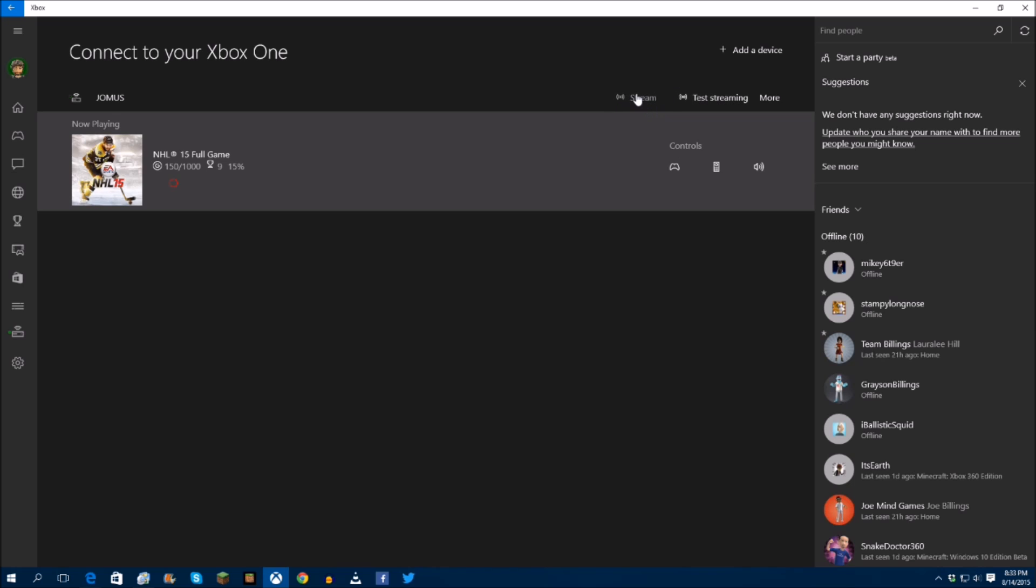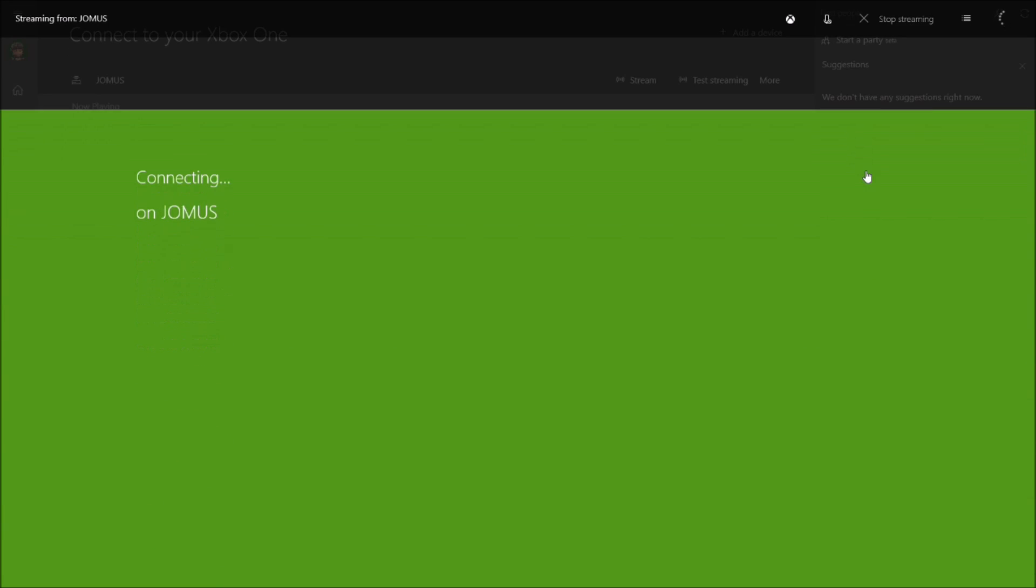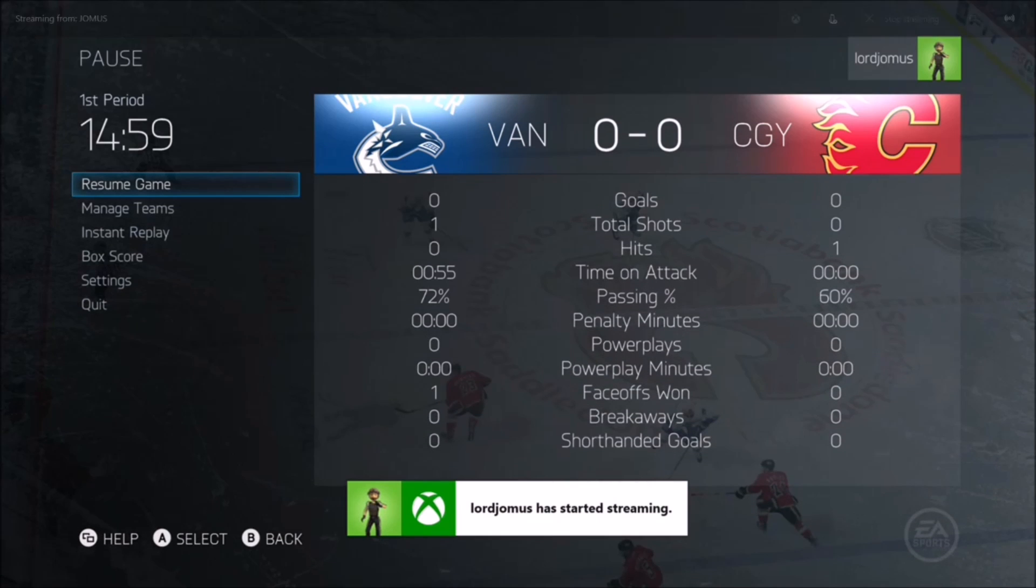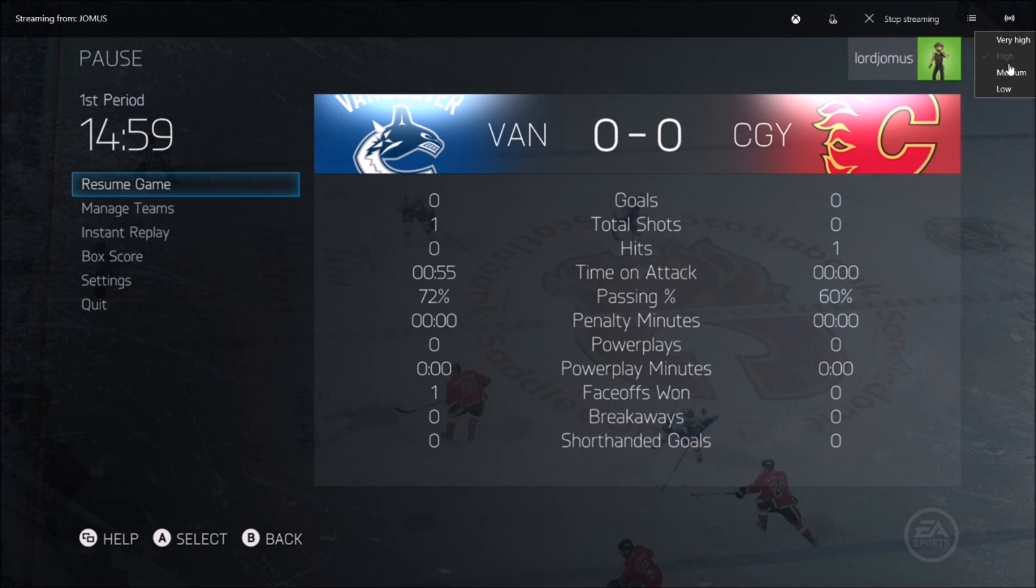And then you can go up to stream. Okay, here we go. So we're going to go stream. Now before all you had was, we'll show you right here. All you had was low, medium, high.